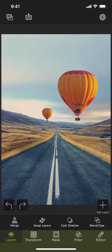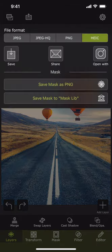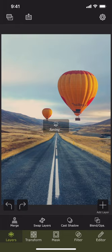We can tap the export button and then select the save option to save the superimposed image into the camera roll. That is all in this tutorial. Thank you for watching.